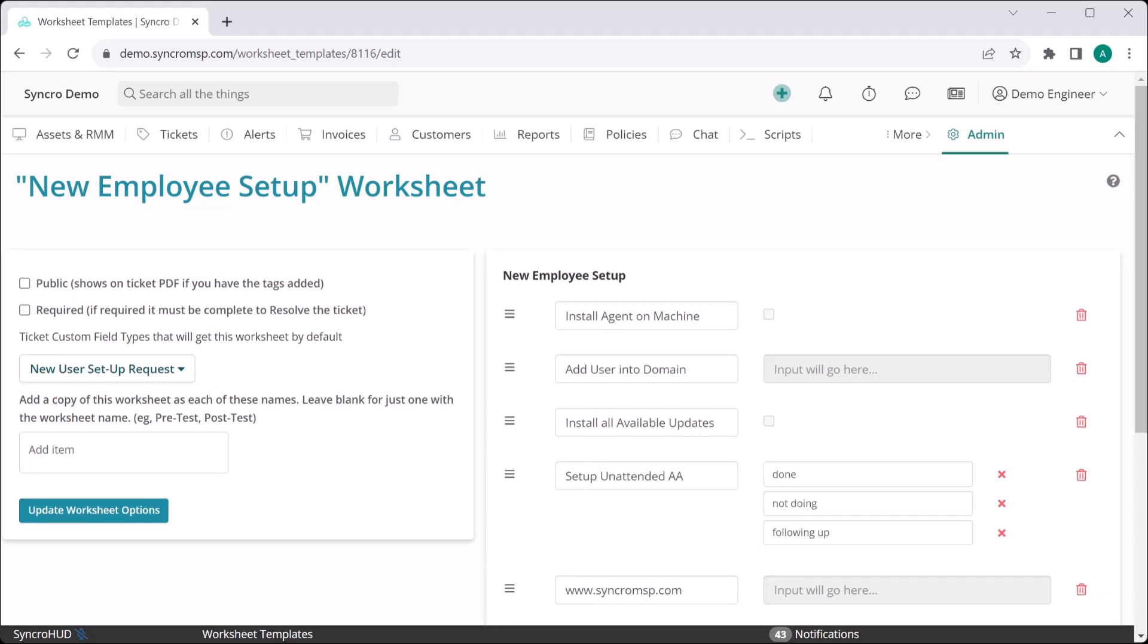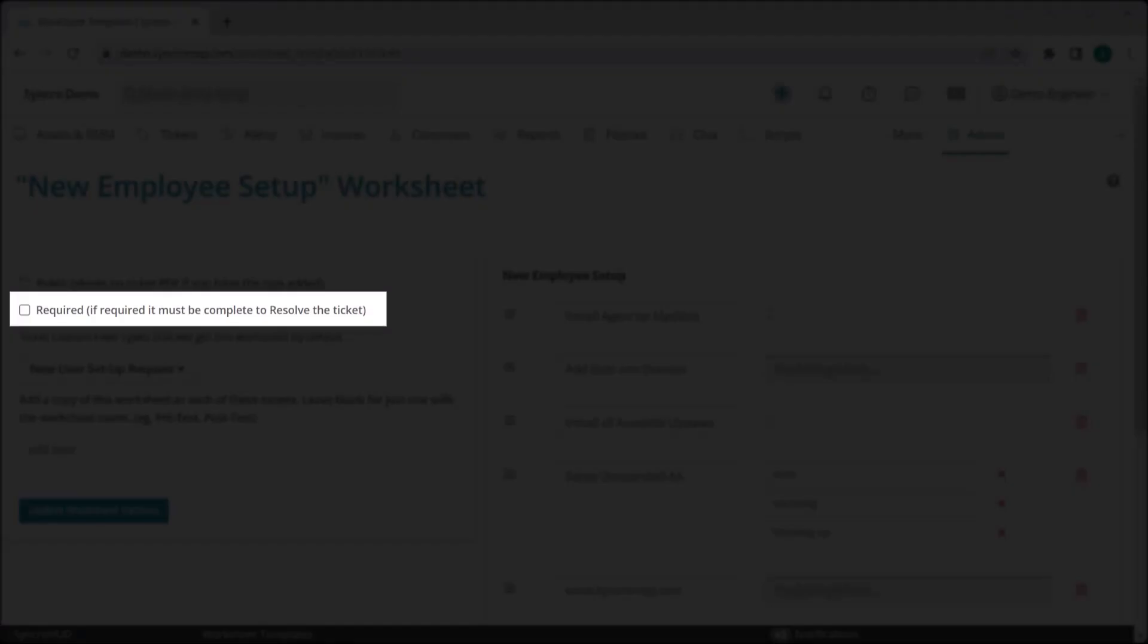The worksheets themselves come with some interesting options as well. For example, worksheets only go so far if your technicians fail to follow through with them, so you can require a worksheet be completed prior to closing a ticket on a worksheet-by-worksheet basis.